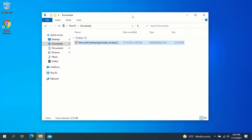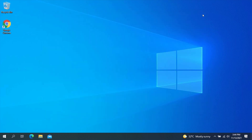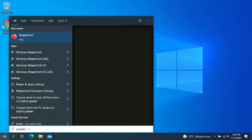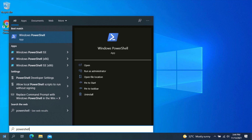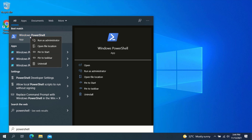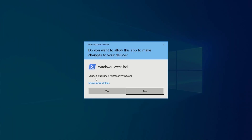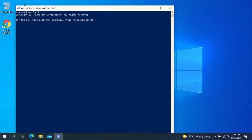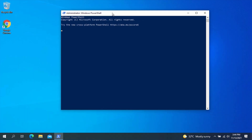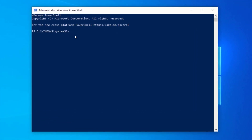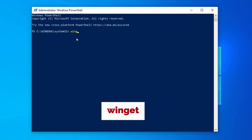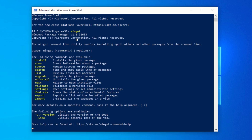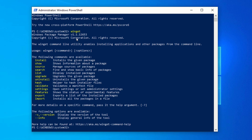After you are done installing the App Installer package, we should now be able to update all installed programs at once. To check whether App Installer has been installed successfully, click on the Start menu and type PowerShell. Right-click on PowerShell and click on Run as Administrator. Click on Yes. In the PowerShell window, type Winget and press Enter. You can see the Winget command is working fine.